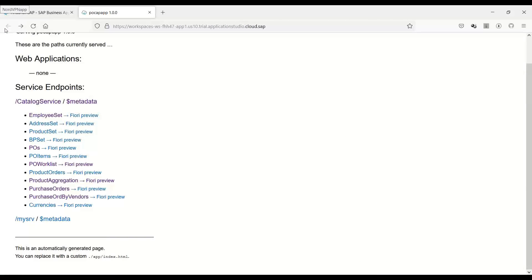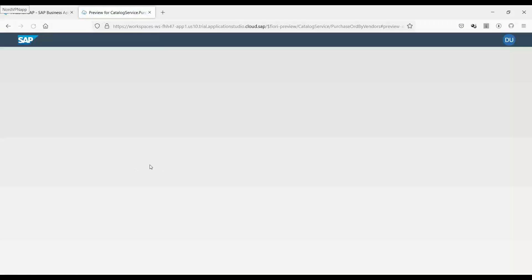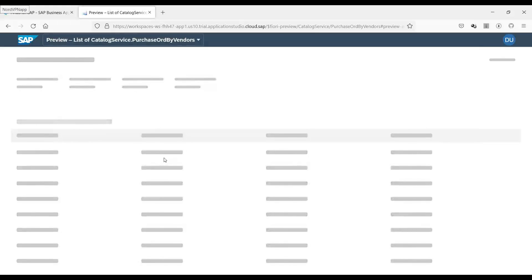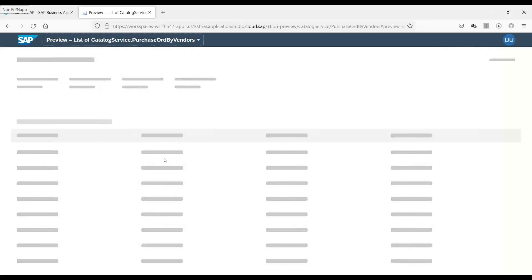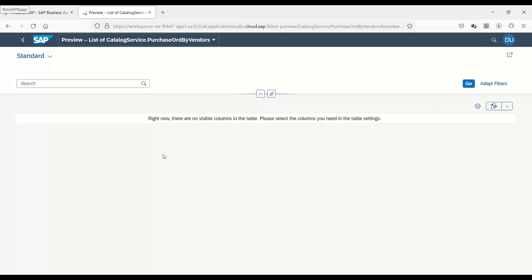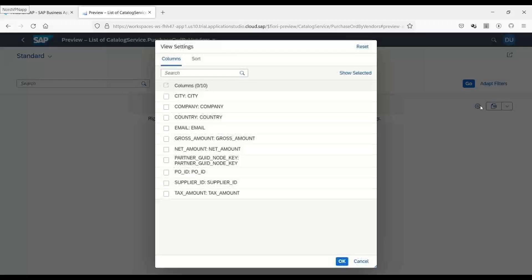And then also what I've done now is I can also see a Fiori preview right here. This is an amazing feature what CAP provides. You can directly see a Fiori application preview which is coming out of the entity set. You can add selections, joins, criterias, and search your data in the data container.